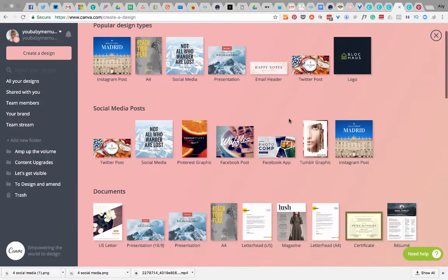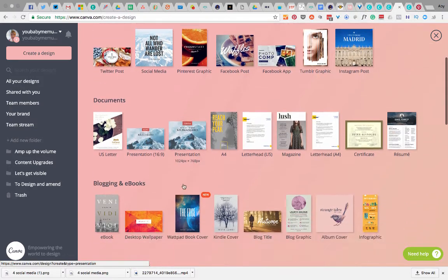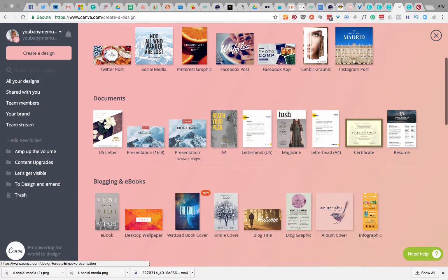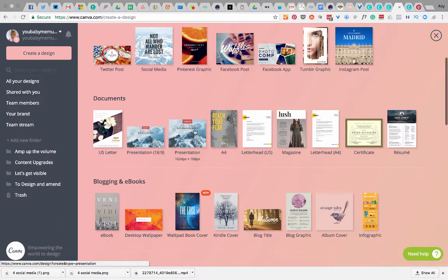Now I found that there's two different types of presentation and whilst you might think that's a good one for most video it's not wide enough. So I go into this one.